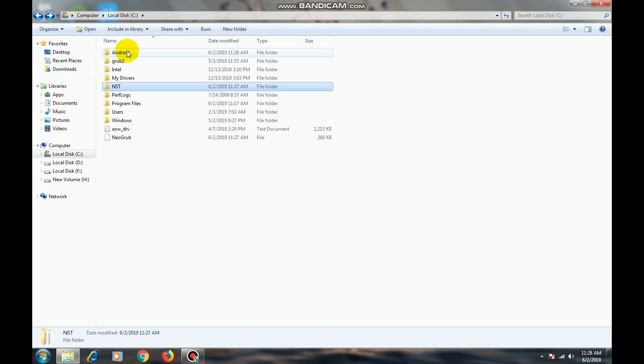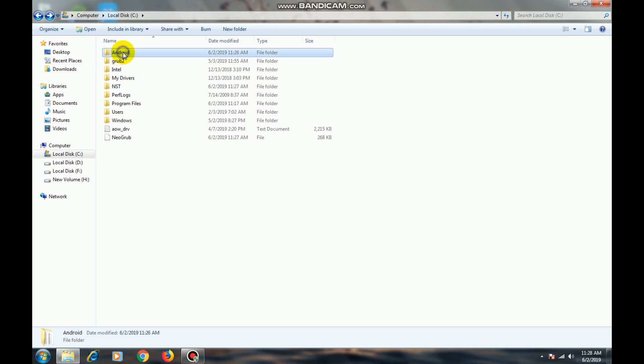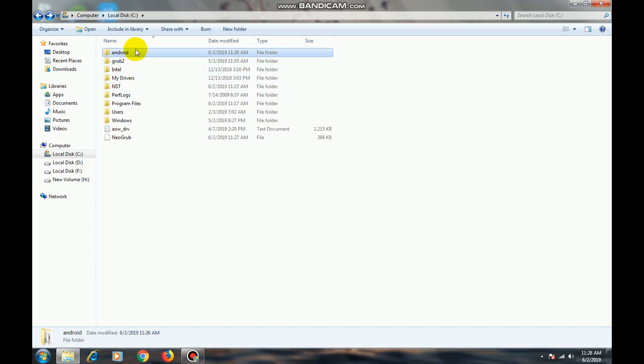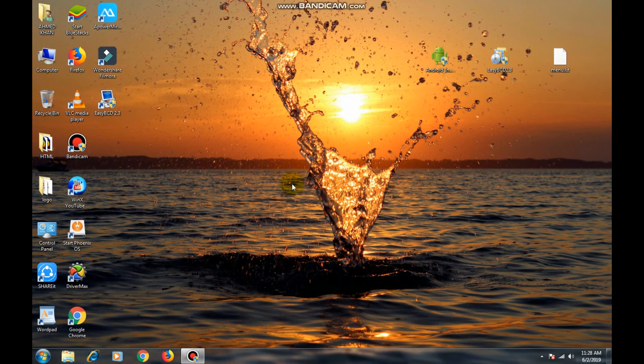Now rename this Android folder. Change the capital A into small a. And press enter. Now the installation process is completed.